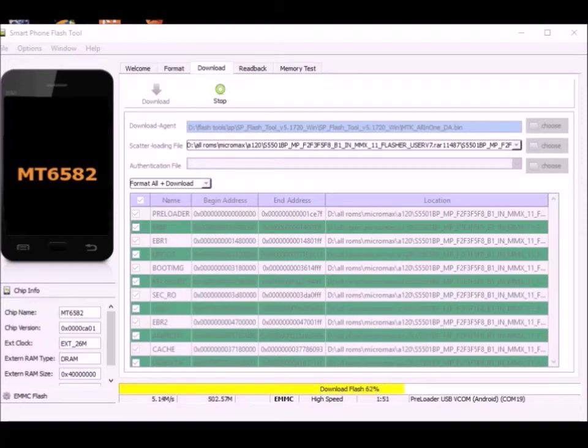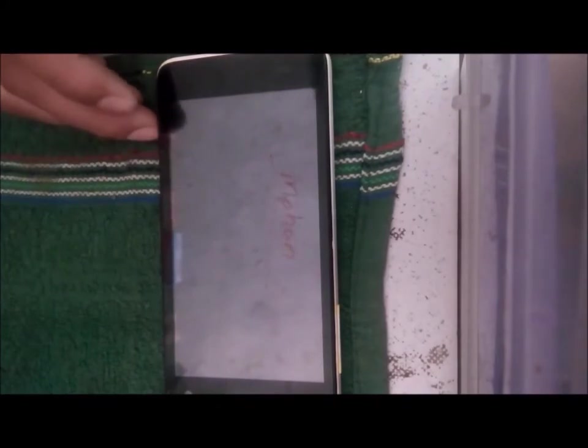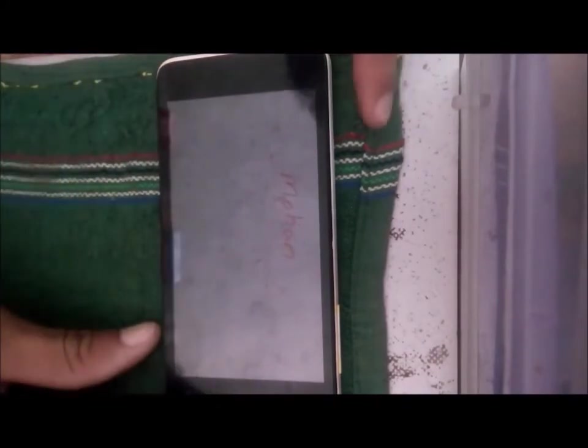Flashing may take a while. Once the flashing is done, disconnect your device.